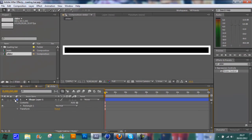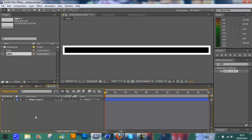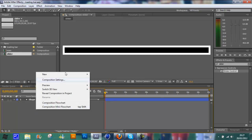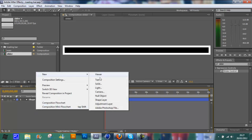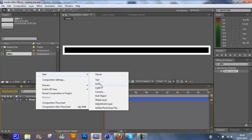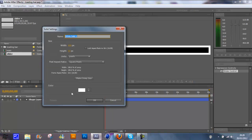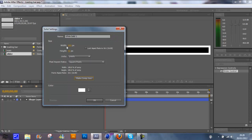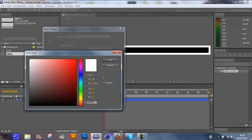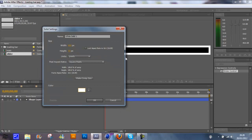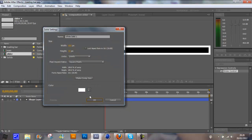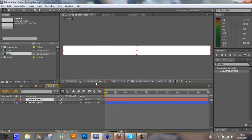Now we're going to animate and create the slider which comes along here. If you right click down here, New, Solid. Make comp size, and then choose the color which you want for the slider. I'm going to have the same color as the outline. Just click OK after that.